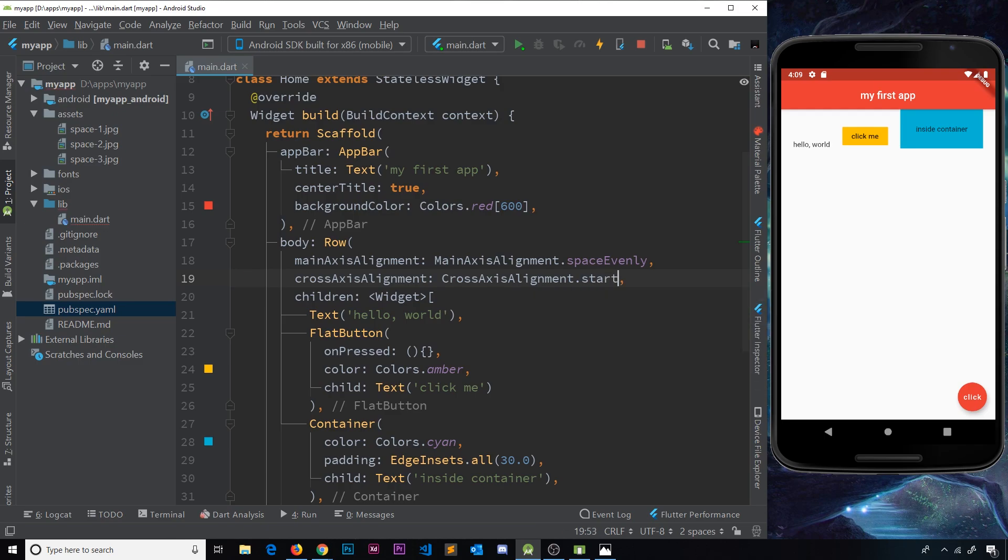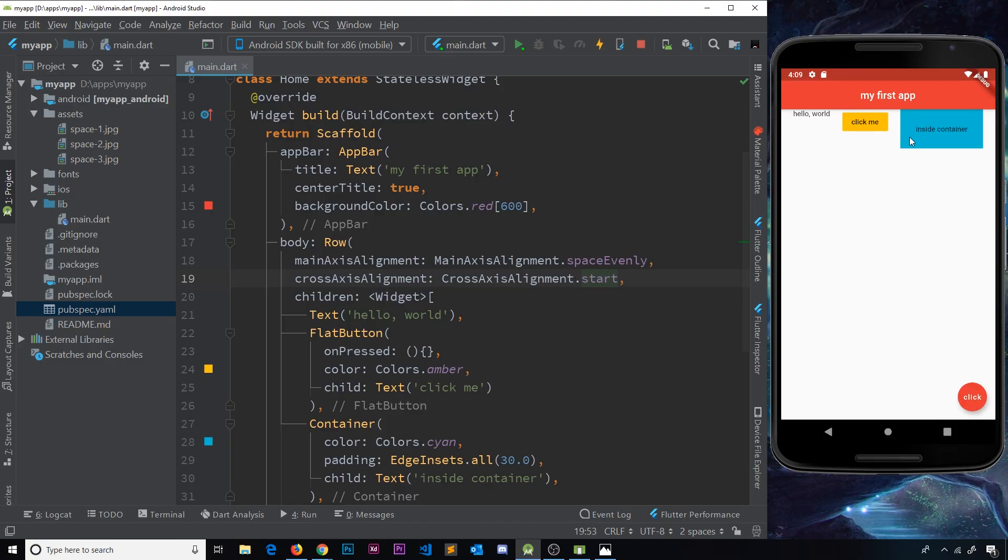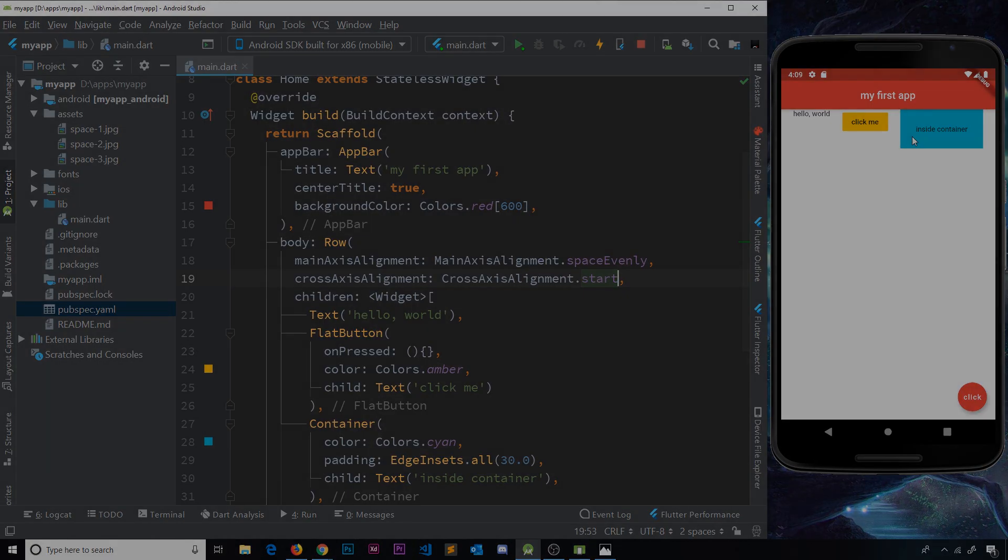So there we go my friends, that is rows and how we can add multiple different widgets inside the row. So we can see all of those on the screen. The next part of the layout puzzle is going to be columns, and we're going to look at that in the next video.